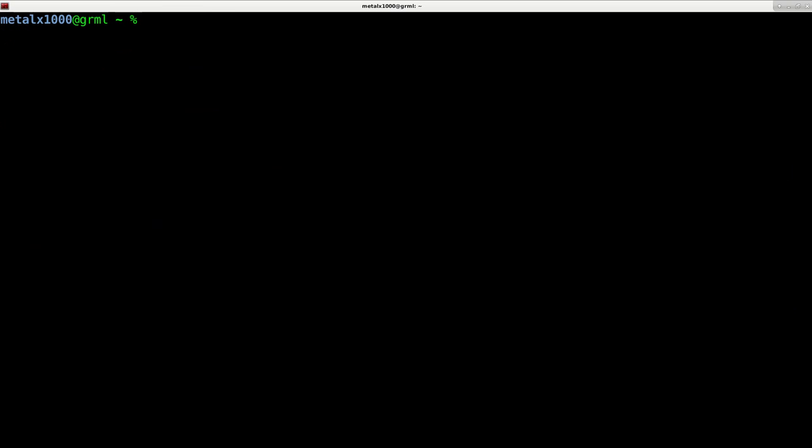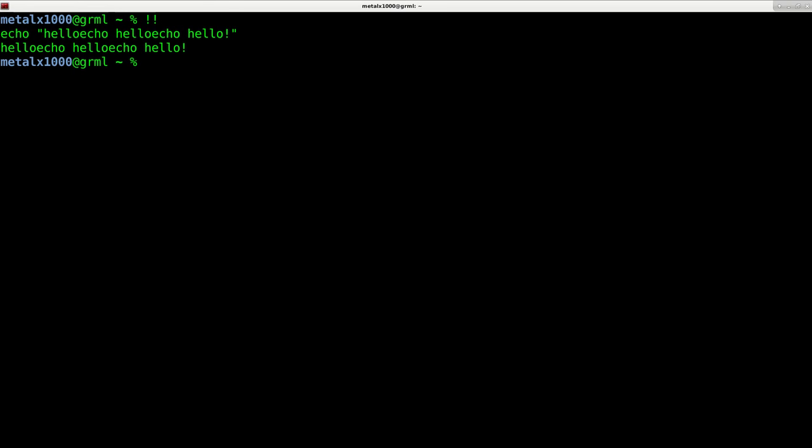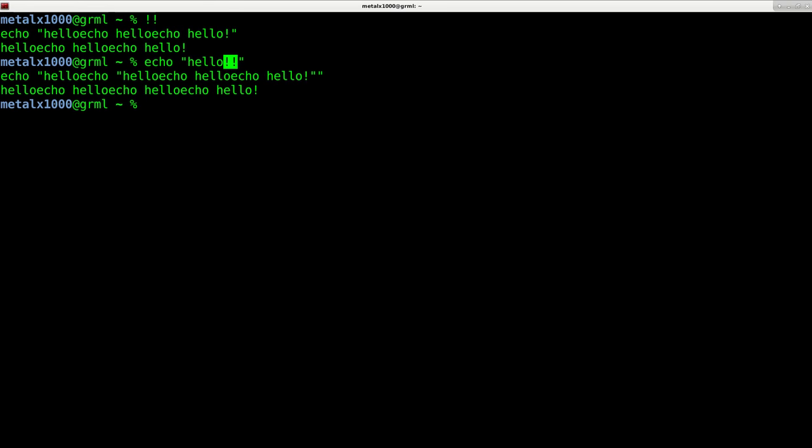Well, again, there are special characters. Exclamation marks are one of them. If you do two exclamation marks, it actually prints out what your last command was. So when you're saying echo, hello, exclamation mark, exclamation mark, with or without the quotes, it's saying echo out the word hello and then whatever the previous command was.